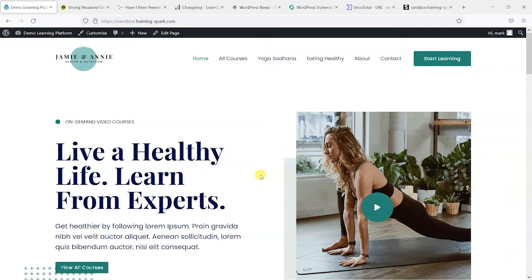Hi, it's Mark from TrainingSpark. In this video we're going to give you some straightforward tips to help secure your LearnDash platform and protect it from hackers.